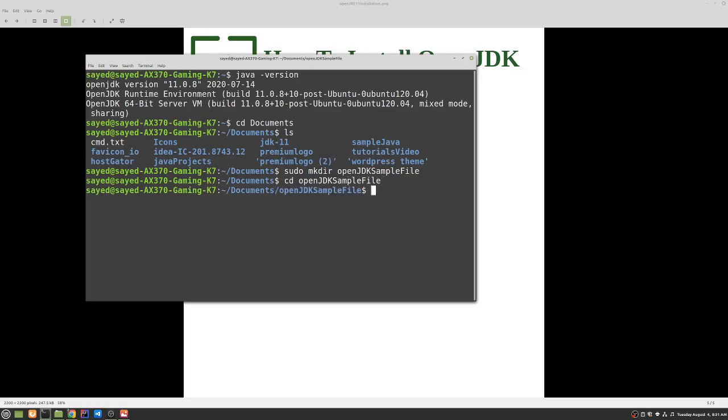So we can use nano text editor which is a built-in text editor within terminal. So the way you can do it is sudo nano, the name of the file. So in our case it should be a Java file, so maybe Hello.java.